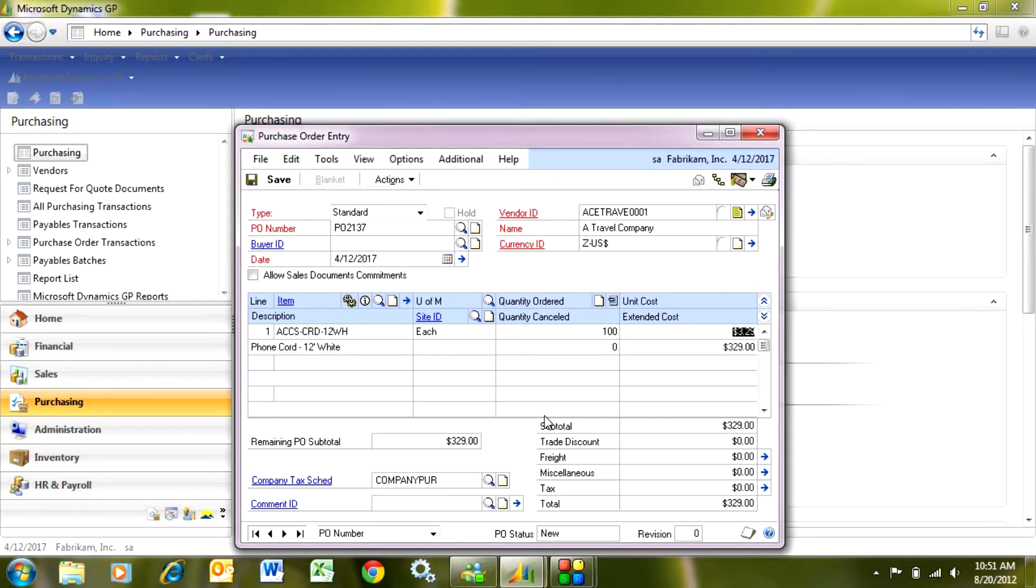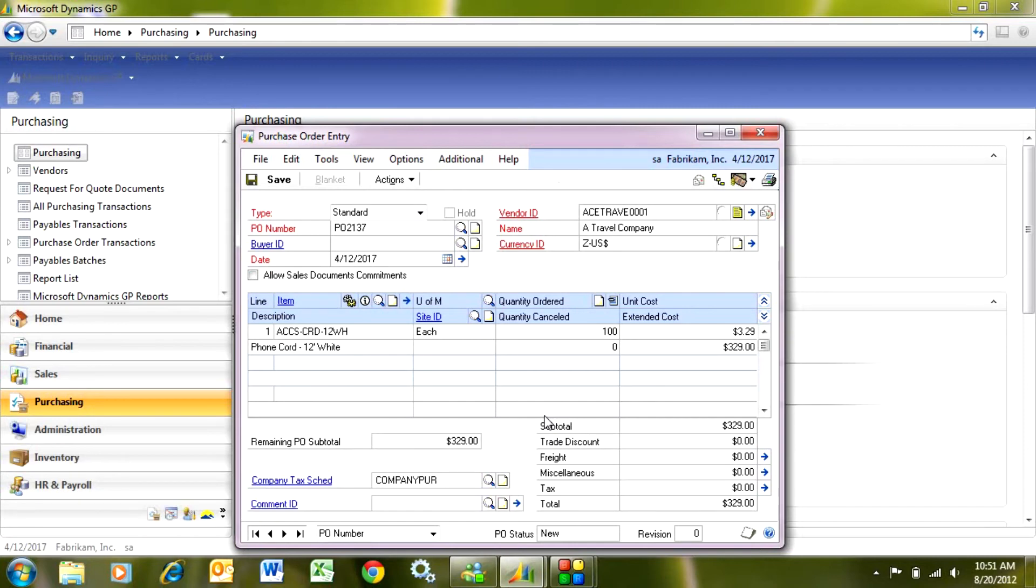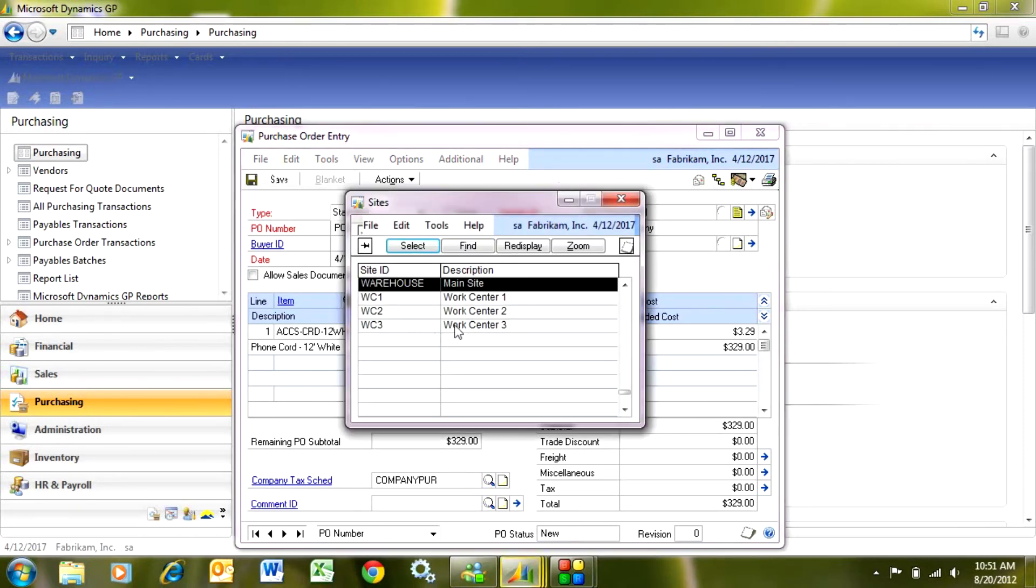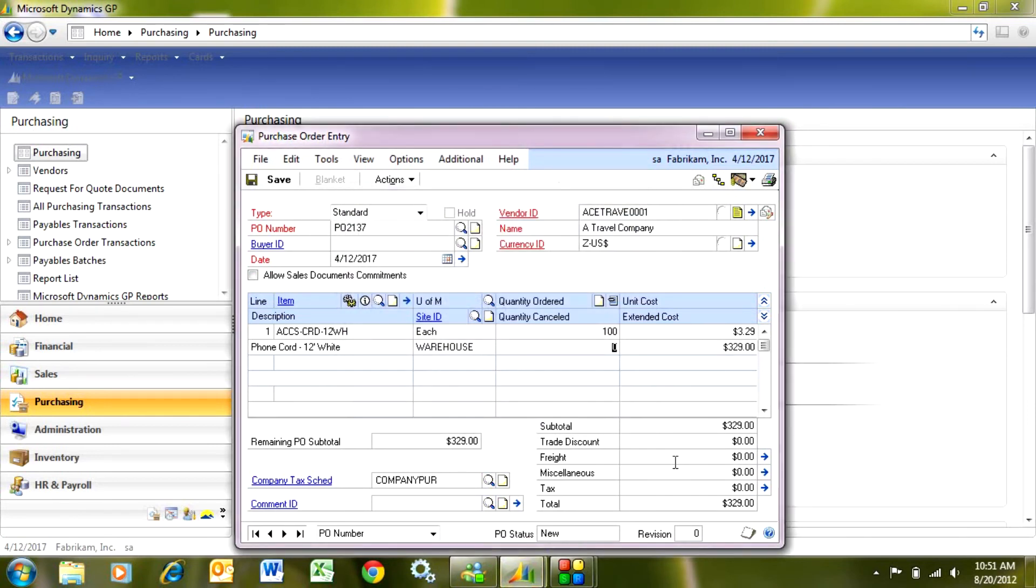The system will suggest a price, which is the price that you last bought this from this particular vendor. Then let's tab a little further. I want to put a site ID in here. This is just an inventory location. It's a required field. So I'm just going to look up my site ID here and enter that.